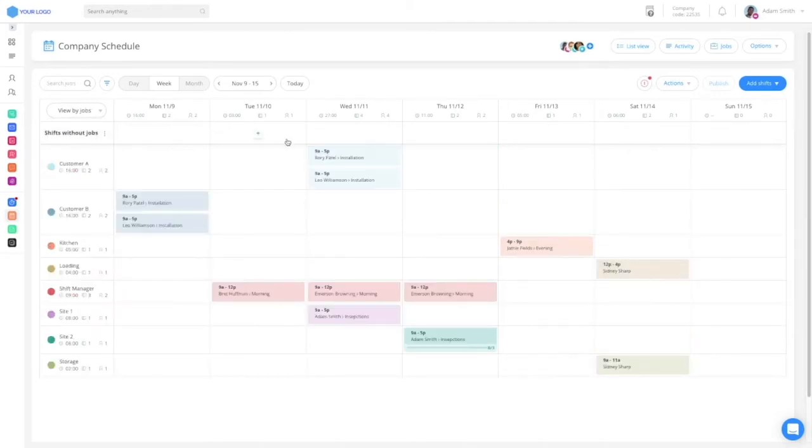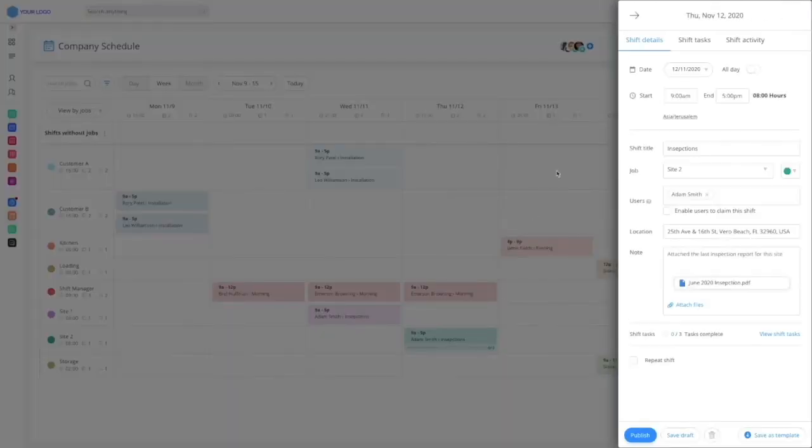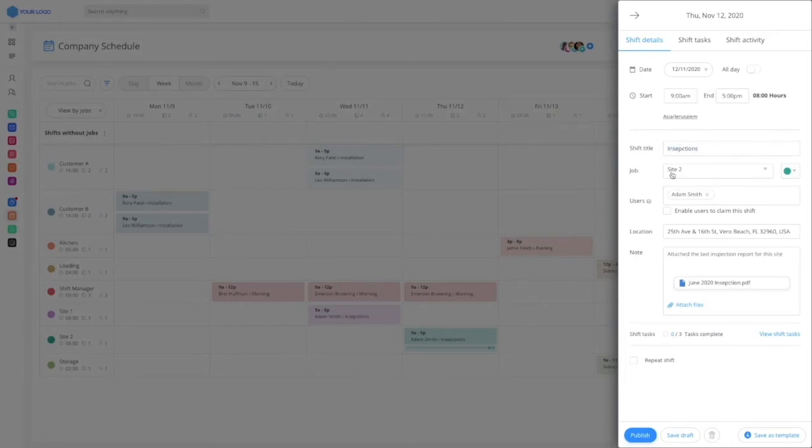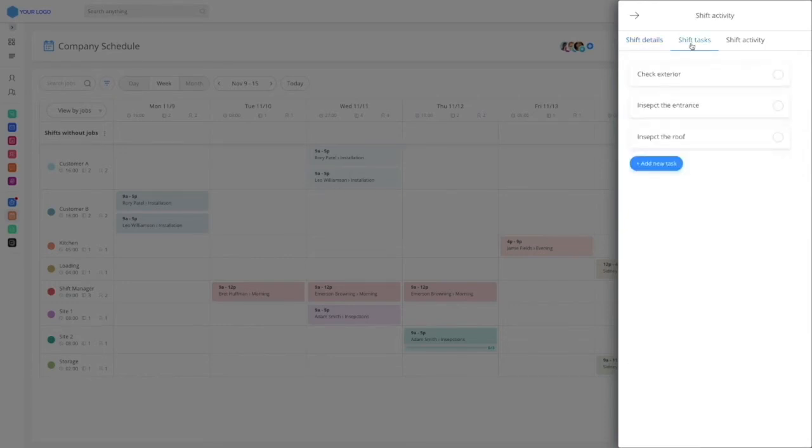Here is the key information that can be added inside a shift on Connect Team. Each shift has a date and time, a title, the chosen job, the users who are assigned for that shift, a location or address, notes for instruction and relevant files, and even shift tasks for the assigned users to execute throughout their shift.